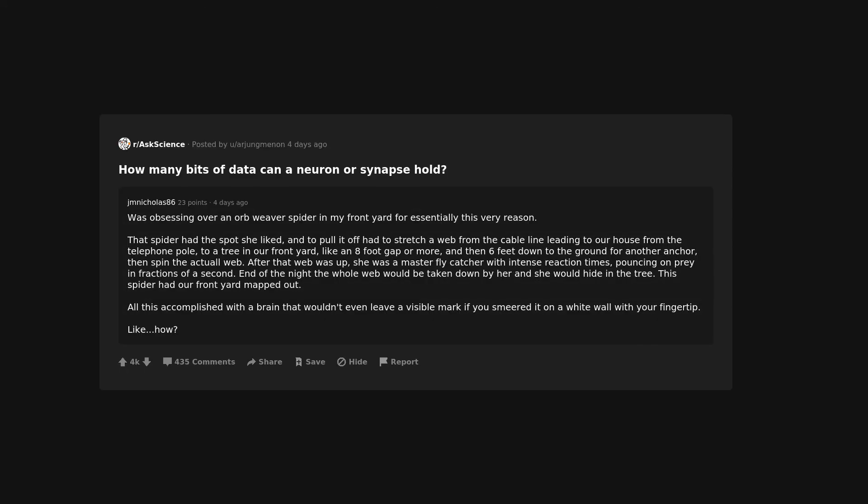Was obsessing over an orb-weaver spider in my front yard for essentially this very reason. That spider had the spot she liked, and to pull it off had to stretch a web from the cable line leading to our house from the telephone pole, to a tree in our front yard, like an 8-foot gap or more, and then 6 feet down to the ground for another anchor, then spin the actual web. After that web was up, she was a master fly catcher with intense reaction times, pouncing on prey in fractions of a second.